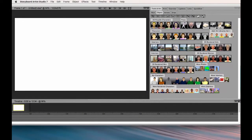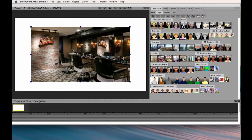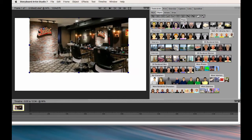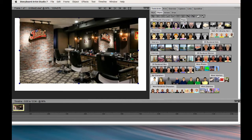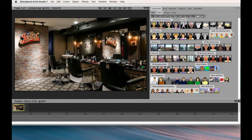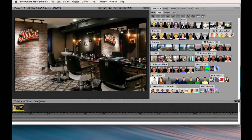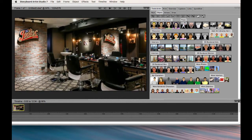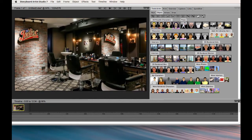Today I'm going to show you how to use a photograph as a shortcut to your storyboard. I took this shot of a barber shop off the internet, but it's a lot more effective if you can actually shoot the location you're going to go to.